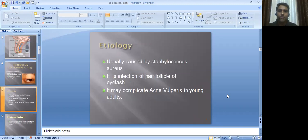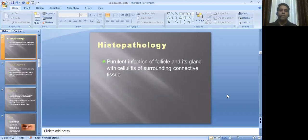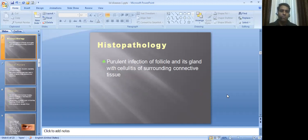Regarding etiology, it is usually caused by Staphylococcus aureus. It is an infection of the hair follicle of the eyelash, and it may complicate acne vulgaris in young adults. Histopathologically, there is purulent infection of the follicle and its gland with cellulitis of the surrounding connective tissue. Initially it presents as cellulitis of the gland of Zeis, which then progresses to abscess formation.